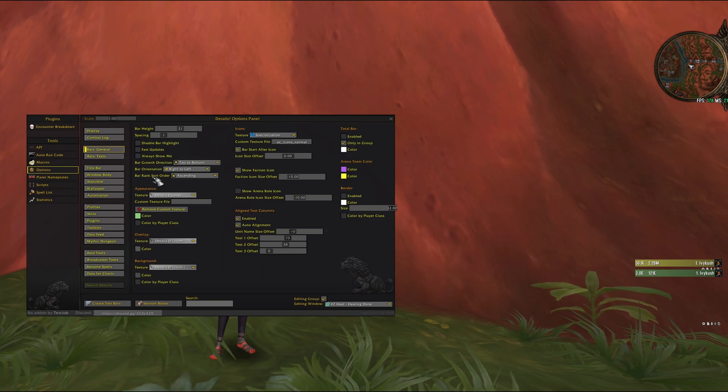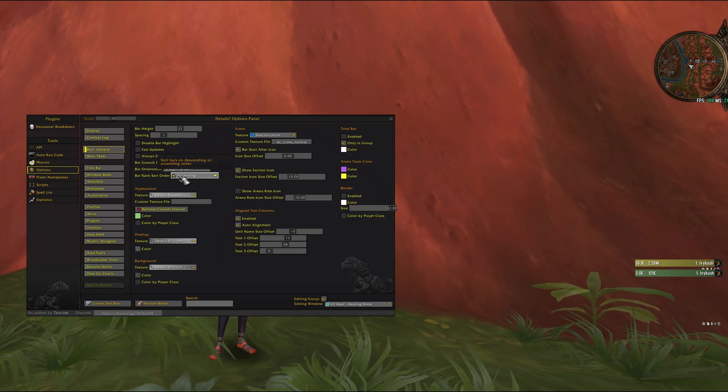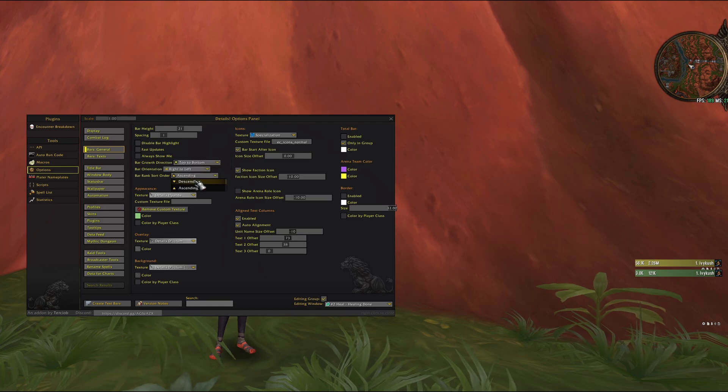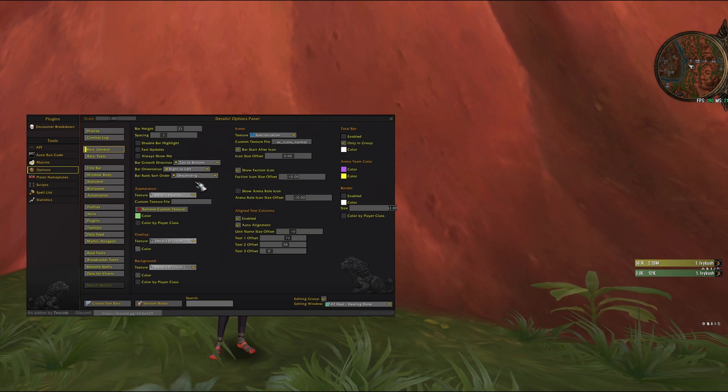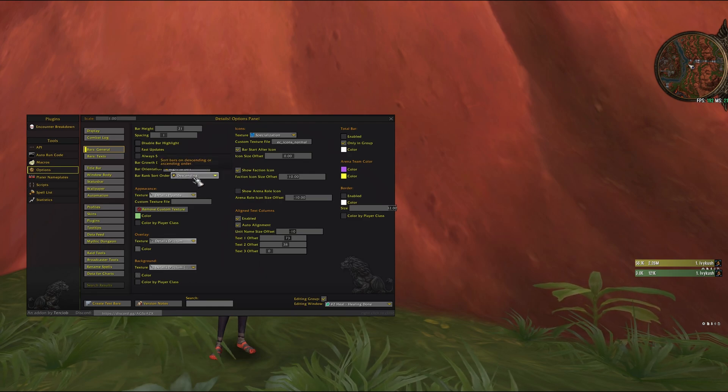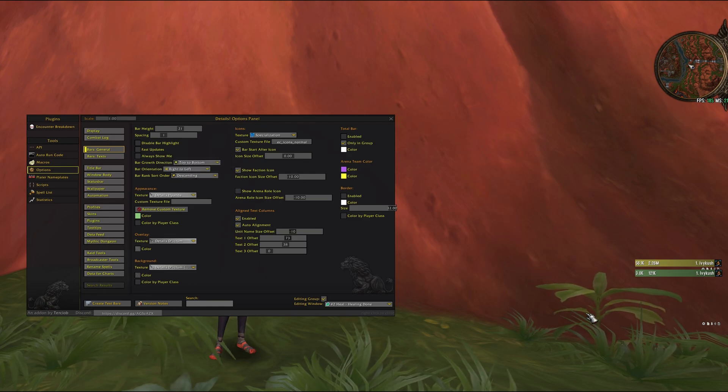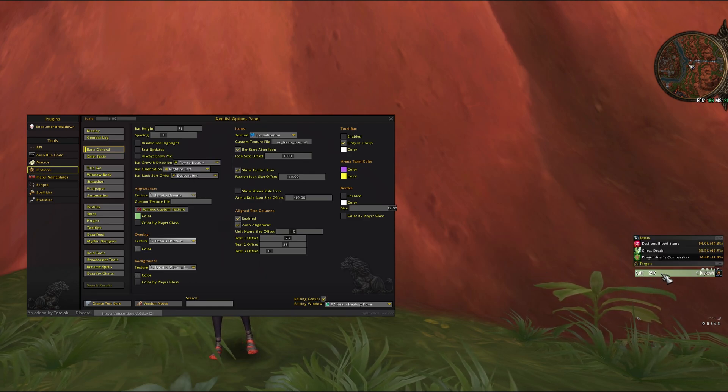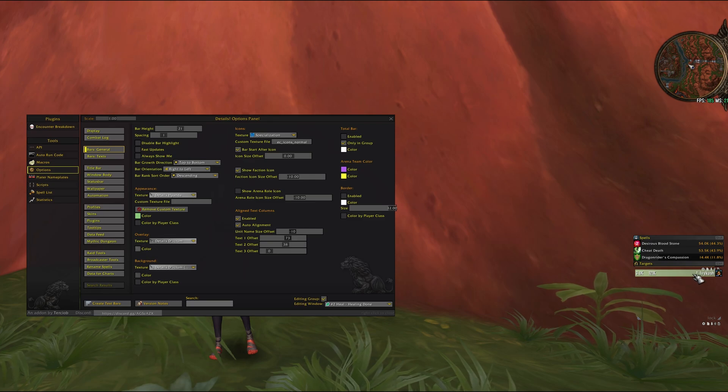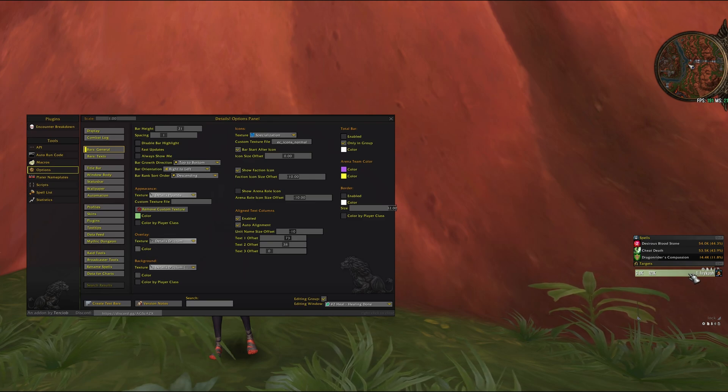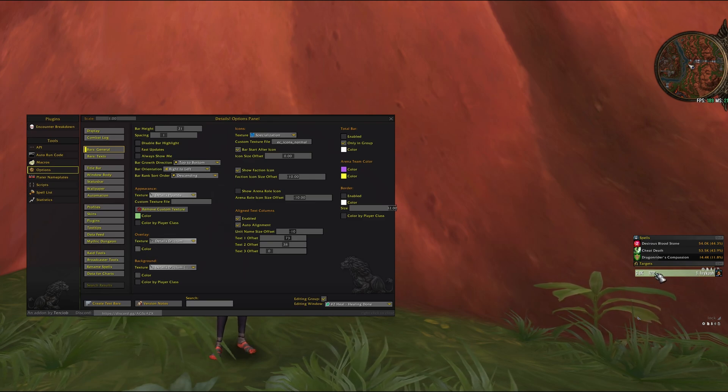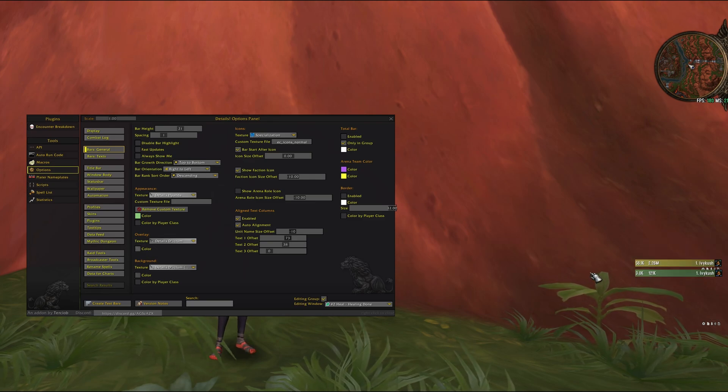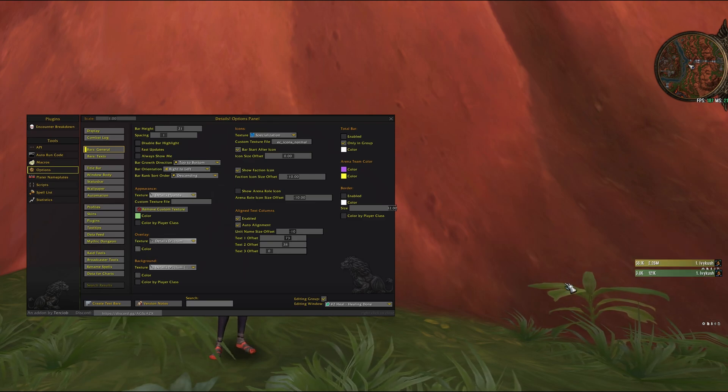And bar rank sort order we want to have descending, this way the top healing will be displayed at the top.